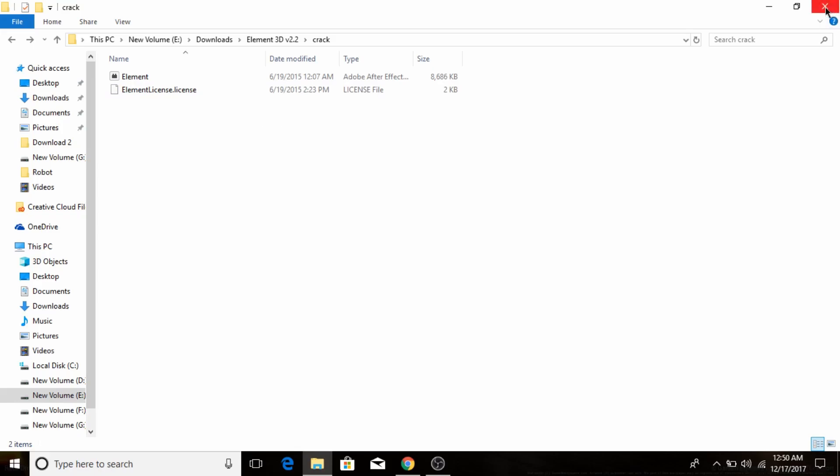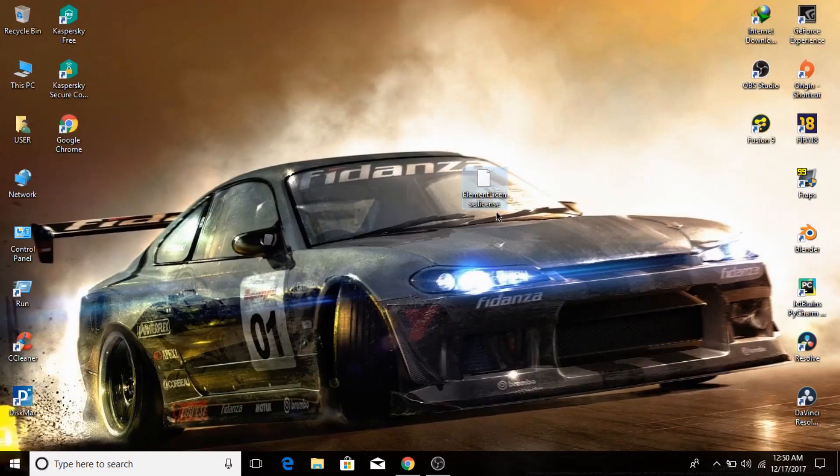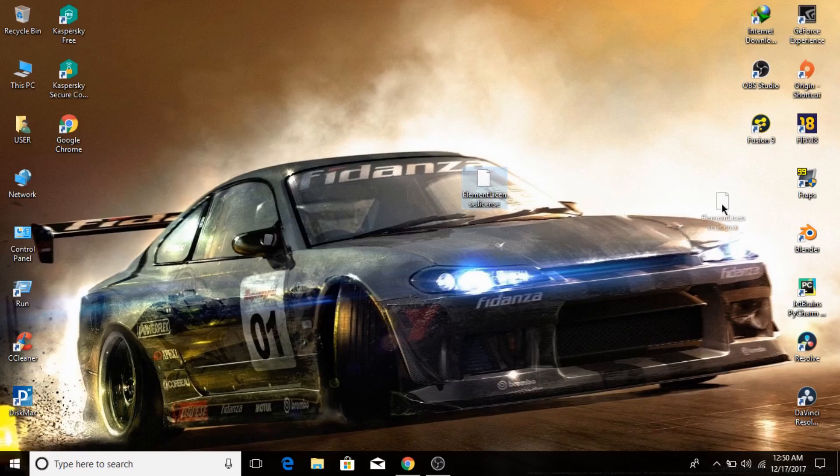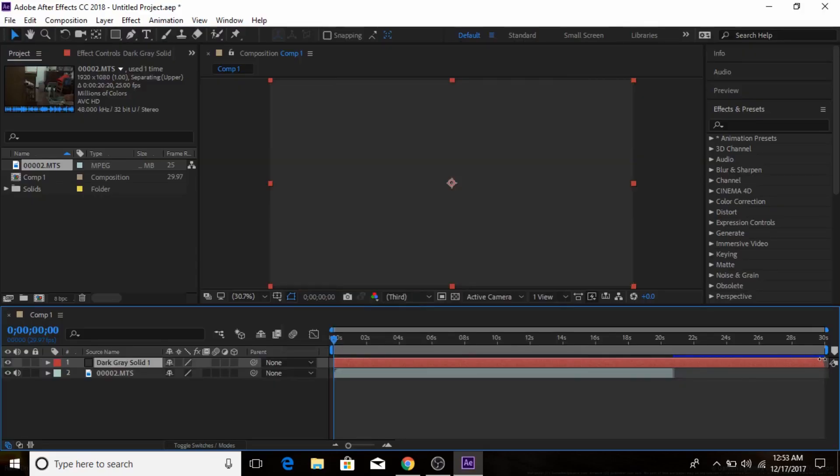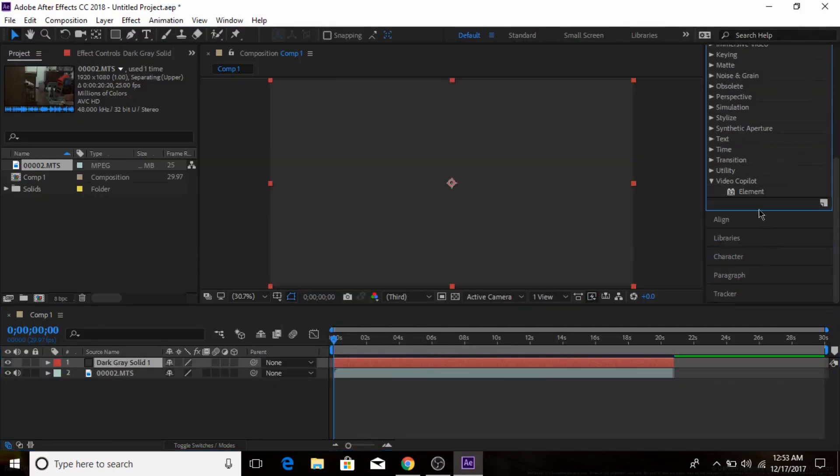...is copy this Element license into your desktop. Otherwise you can't do this, you won't be able to access Video Co-Pilot's Element.